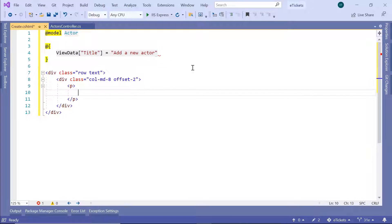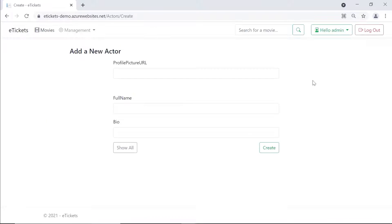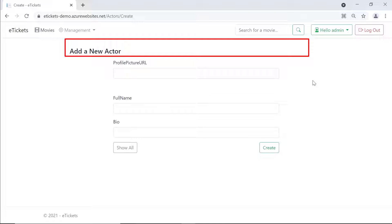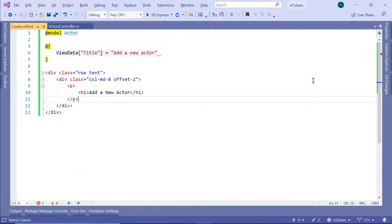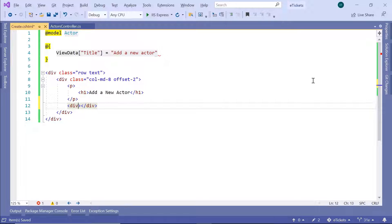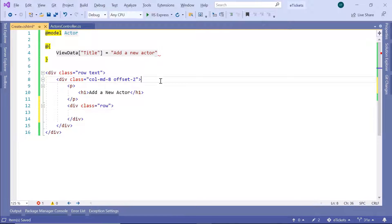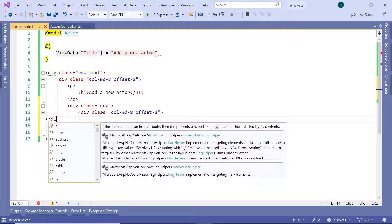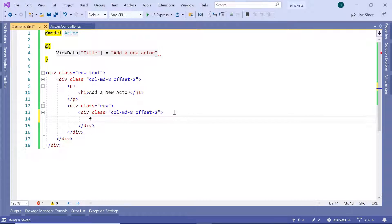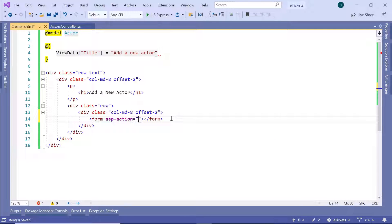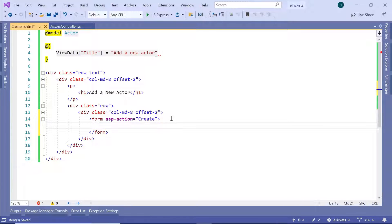Inside the layout div, add a paragraph with an h4 tag saying 'Add a New Actor' for the upper section. Then back in Visual Studio, just after the paragraph, add another div with class 'row', and inside it copy the column class to center the form further. Inside that, create the form element with an 'asp-action' attribute — whenever the submit button is clicked, the request will be sent to the Create method which will handle the POST request.